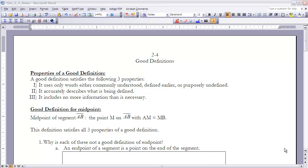The first definition we want to look at is a definition of a midpoint. A midpoint of segment AB is the point M on segment AB with the distance from A to M equal to the distance from M to B. This definition satisfies all three of the properties we defined earlier.